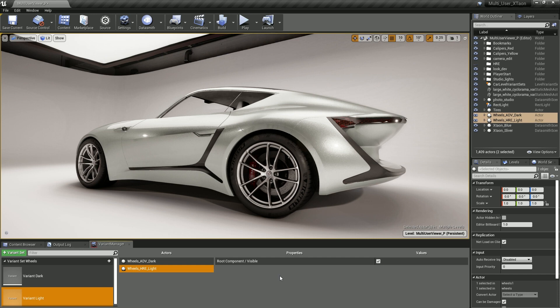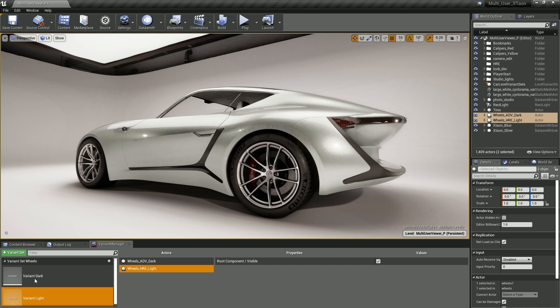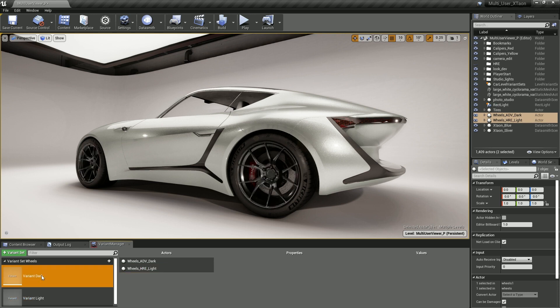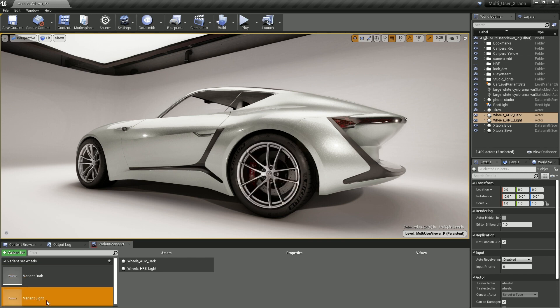So now we've set up two variants, one for the dark wheels and one for the light wheels. To switch between these variants and see the change happen, all you have to do is double click on the actual variant. If we go over to the variant and double click on variant dark, it switches on and displays the variant dark. And of course, if we double click on variant light, we'll start to display that set of options.